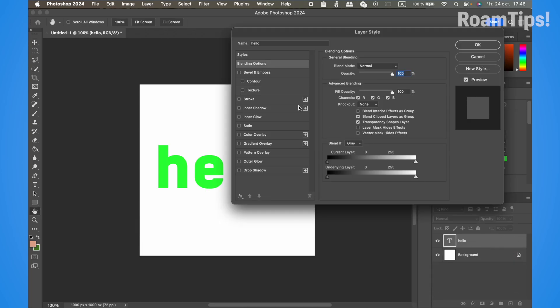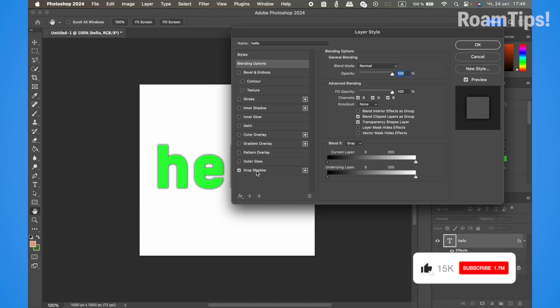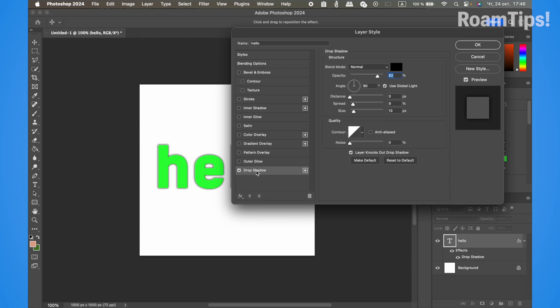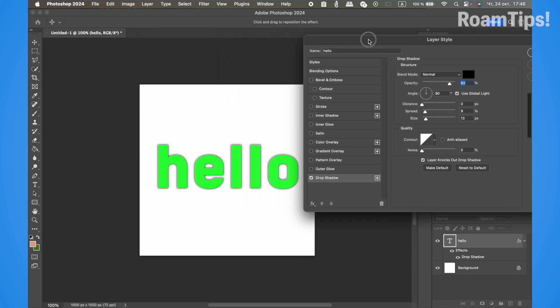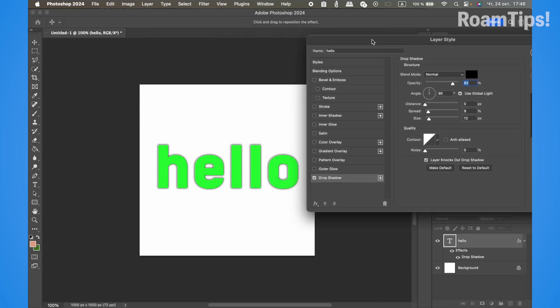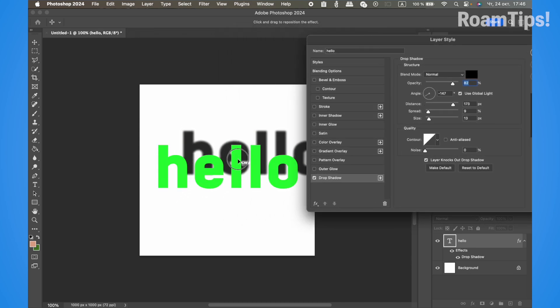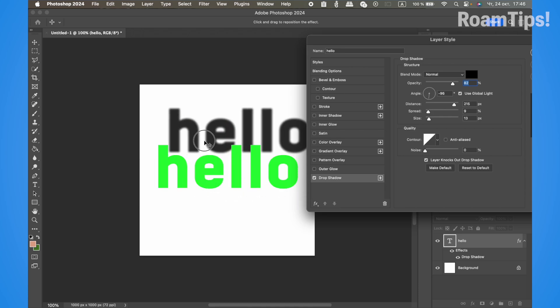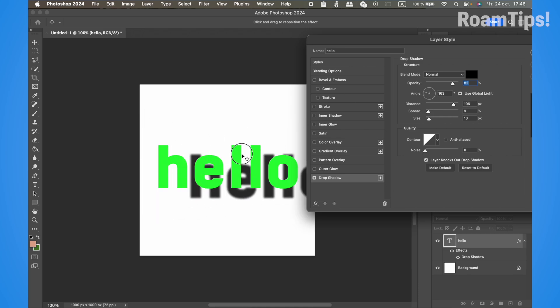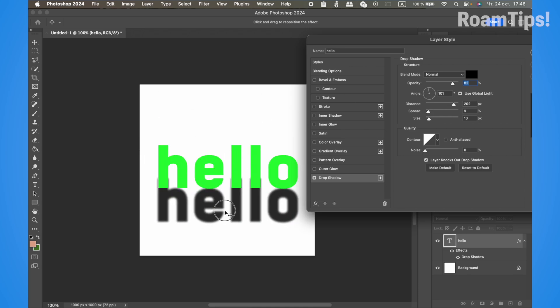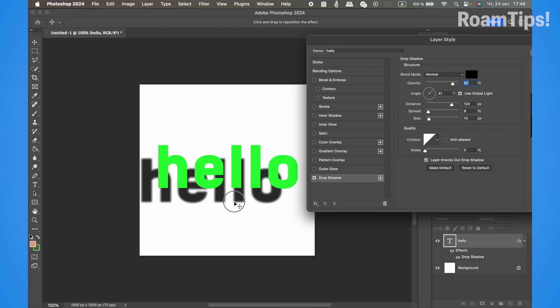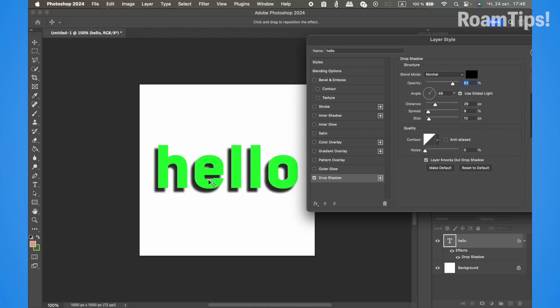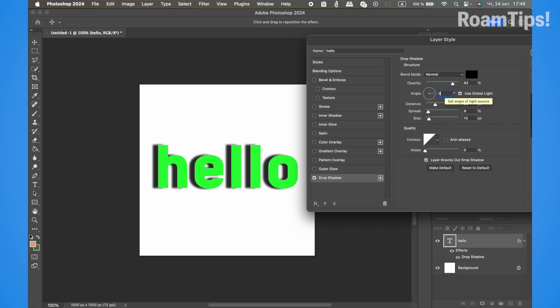Select Drop Shadow. You can drag to change the shadow position or adjust the angle. I'll set the angle to zero.